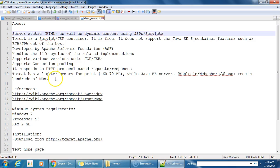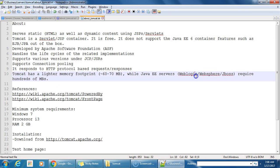Tomcat is lighter on memory footprint, taking about 60 to 70 megabytes, while other J2EE servers take hundreds of megabytes. For example, WebLogic, WebSphere, JBoss, GlassFish, and so on.